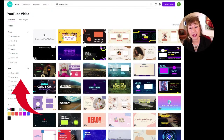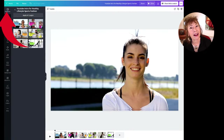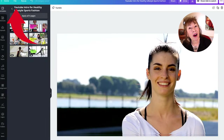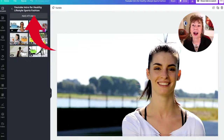I've already pre-chosen the template I made into a trailer for you. Here's the template — I'll scroll in so you can see it better. It gives you the name: 'YouTube intro for healthy lifestyle sports fashion.' What's really important is 'Apply all six pages' — one, two, three, four, five, six. These are what Canva calls pages.